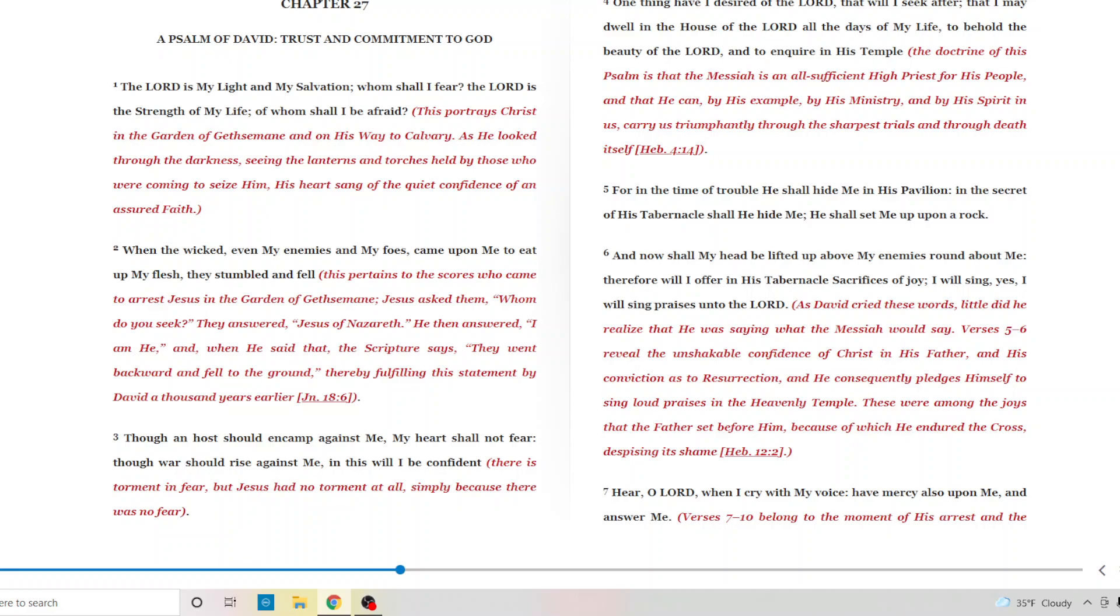One thing I have desired of the Lord that I will seek after that I may dwell in the house of the Lord all the days of my life to behold the beauty of the Lord and to inquire in his temple. The doctrine of this psalm is that the Messiah is an all sufficient high priest for his people and that he can, by his example, be his ministry and by his spirit in us, carry us triumphantly through the sharpest trials and through death itself. See, if we have Jesus, we have it all. We can make it through anything with Jesus.